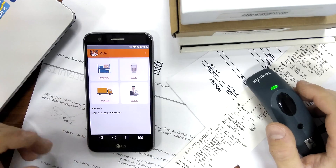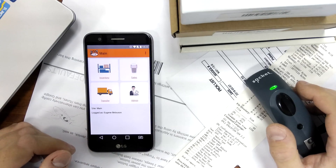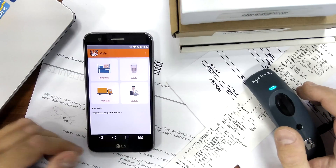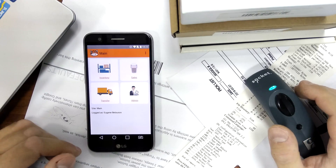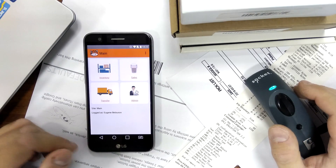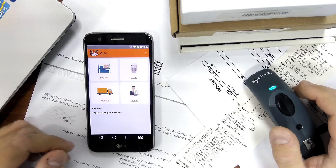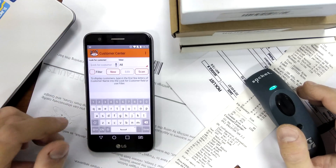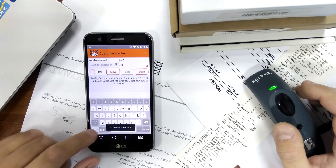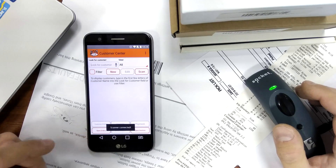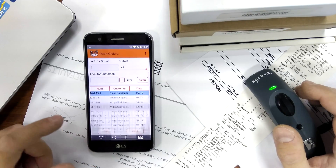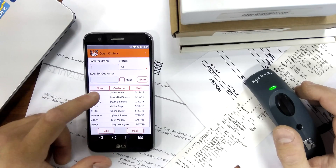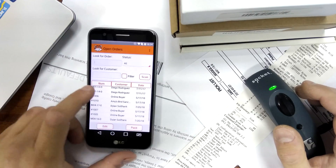We will look at several different situations, starting with the simplest one where you just pick a sales order in full in one go and then pack it. To do that, I'm going to go to sales and open orders, which will list all the orders that can be picked or packed.